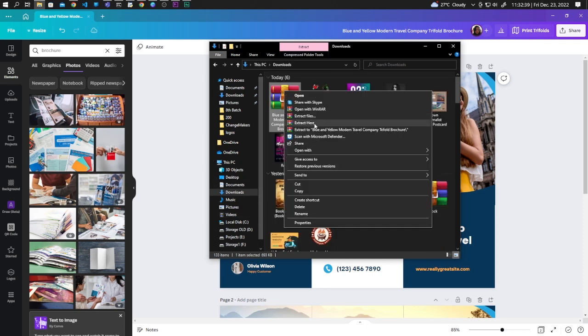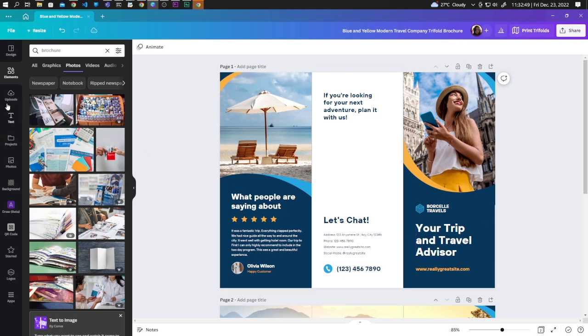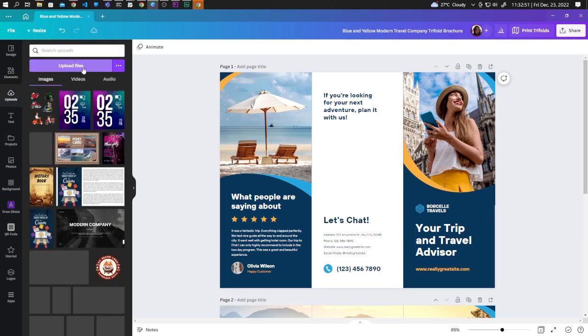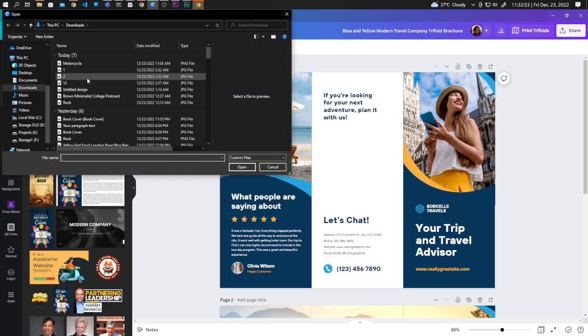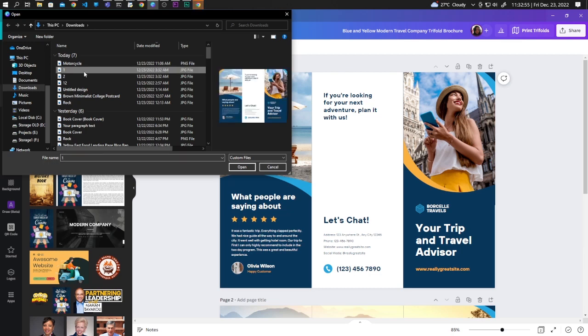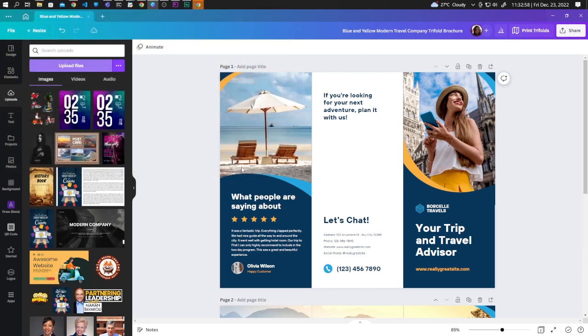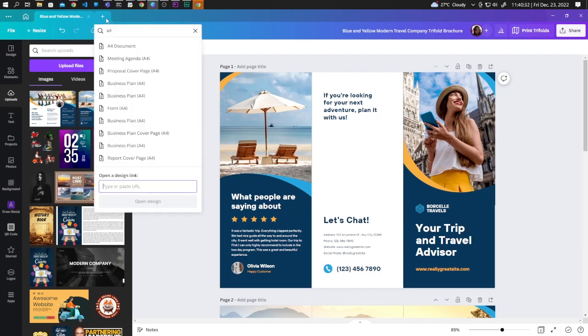Go to uploads, upload files and upload the two extracted images. Now let's create a new design, let's go with A4 document.